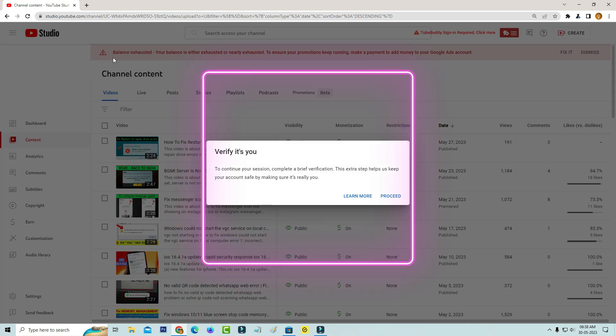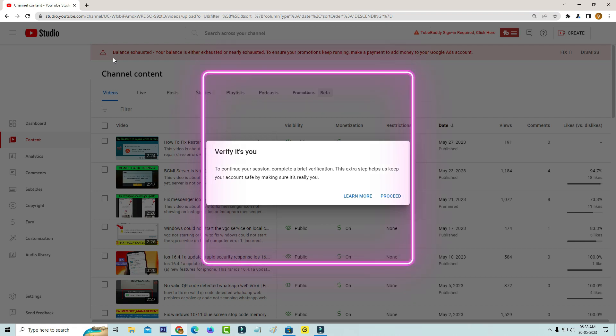Verify it's you. To continue your session, complete a brief verification. This extra step helps us keep your account safe by making sure it's really you.